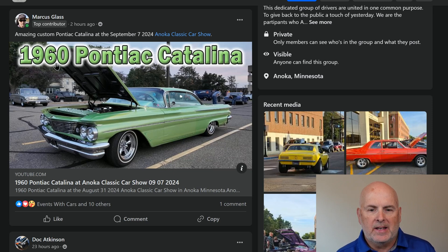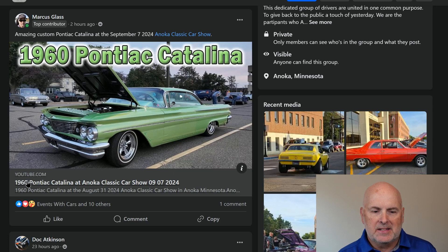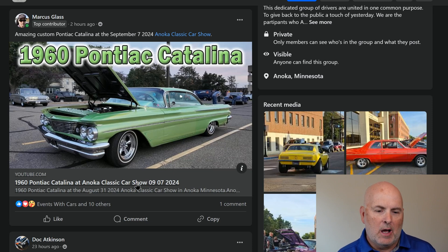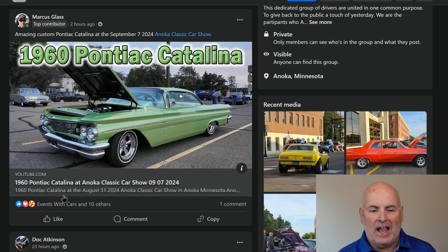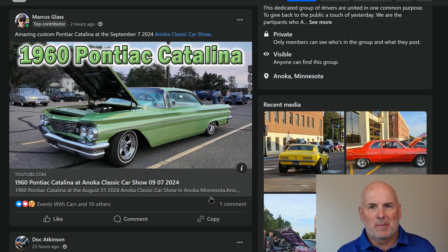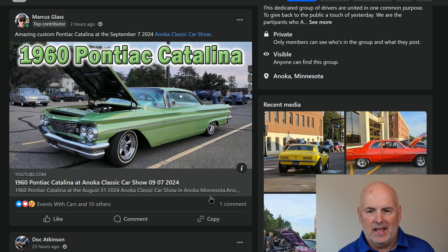As you can see on the screen here, we have a 1960 Pontiac Catalina. My title says '1960 Pontiac Catalina at Anoka Classic Car Show on September 7th, 2024.' However, down below the description says '1960 Pontiac Catalina at the August 31st, 2024 Anoka Classic Car Show in Anoka, Minnesota.' So now that I've made that mistake, I kind of feel stupid for posting it on Facebook with the wrong information. How do we go about fixing that?